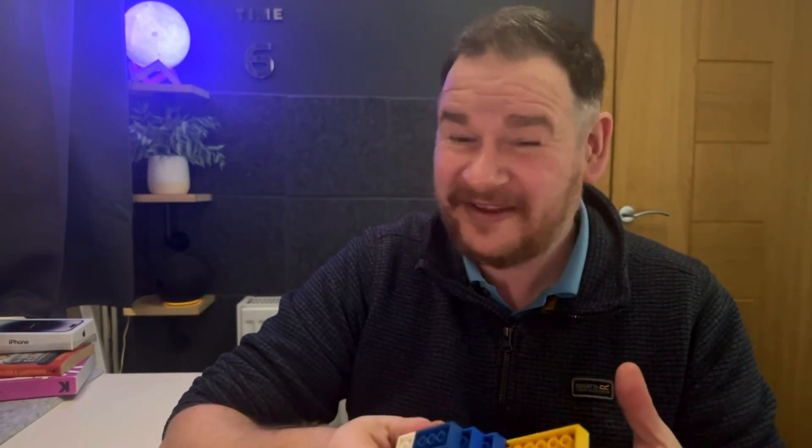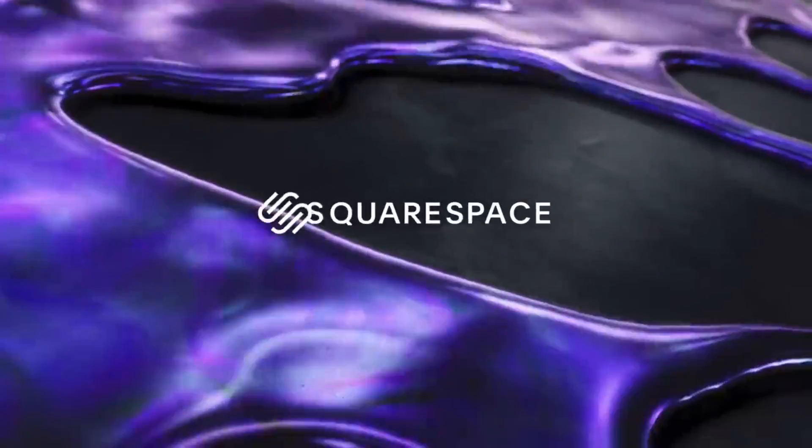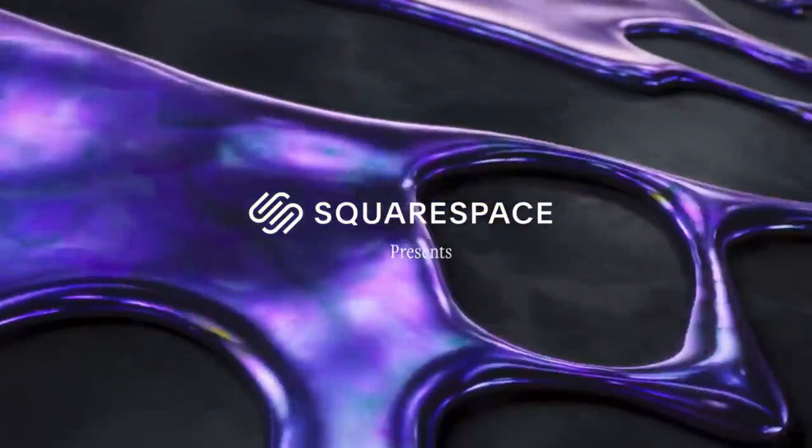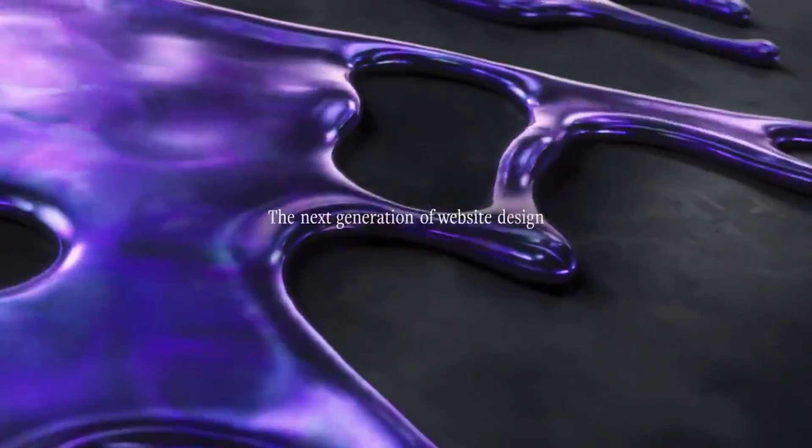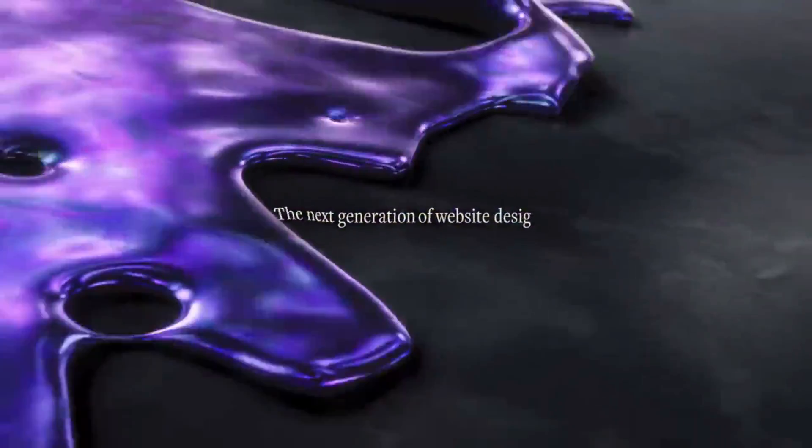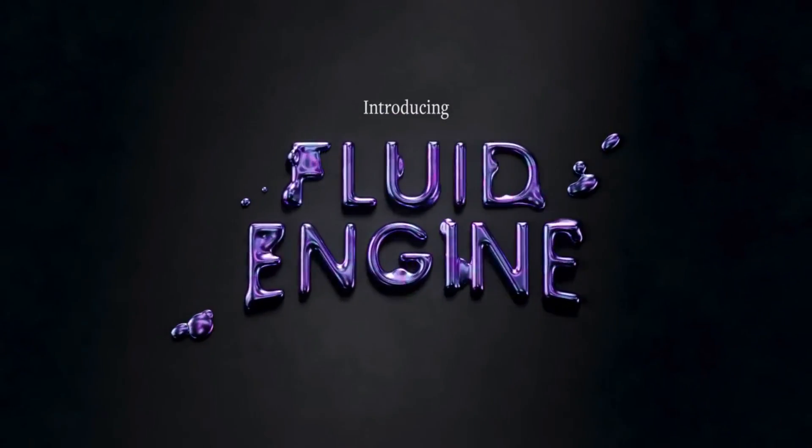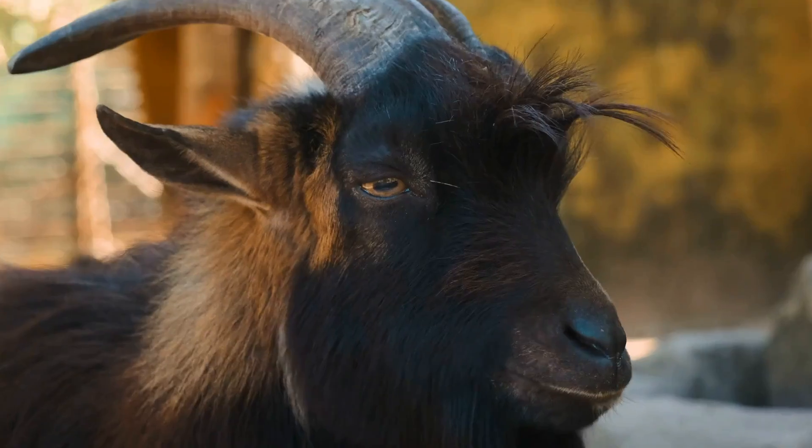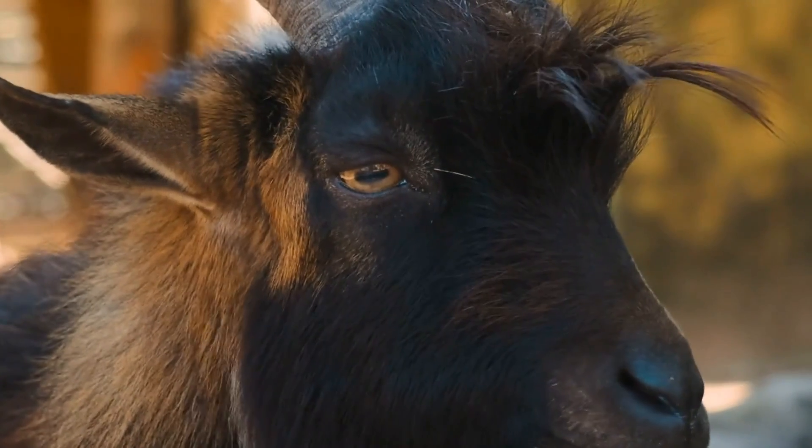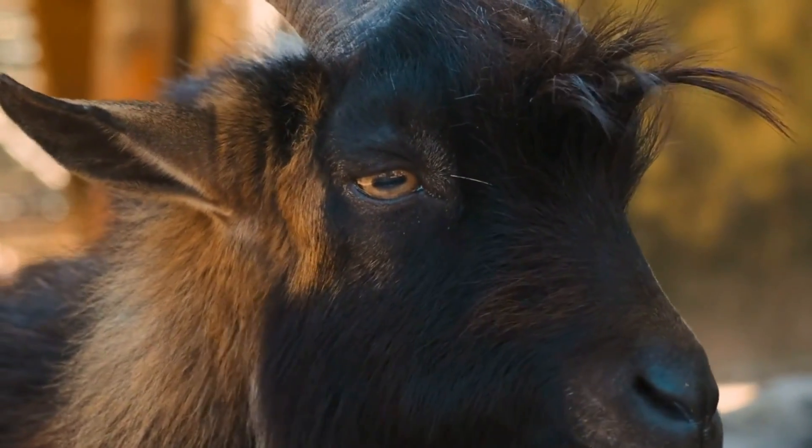Today we're going to be looking at the Squarespace Fluid Engine. Why the upgrade back in 2022 is so important to Squarespace and has, in my opinion, made them the undisputed greatest of all time when it comes to website builders.